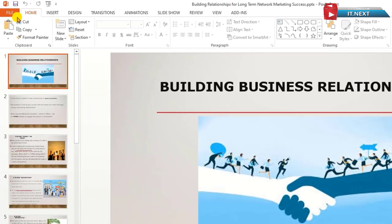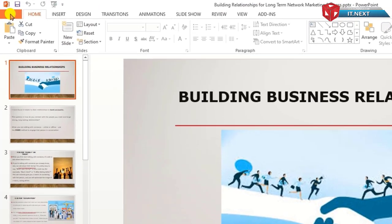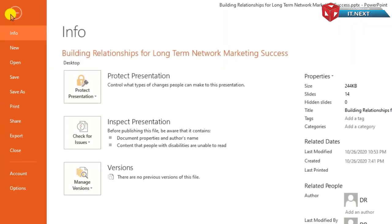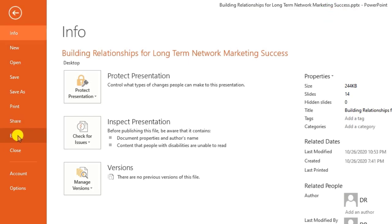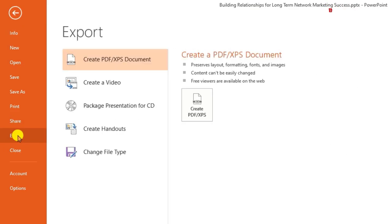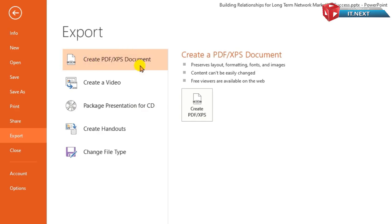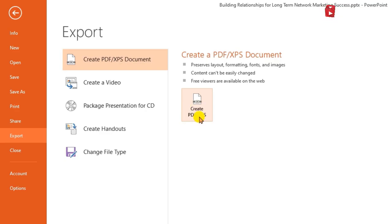Click on the file. Tap on Export. On this right side tap on Create PDF Slash XPS Document. Then tap on Create PDF Slash XPS.